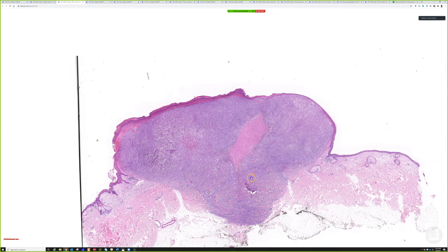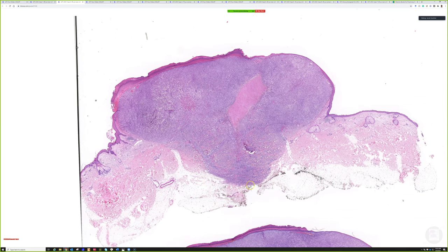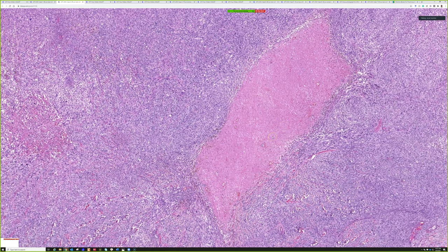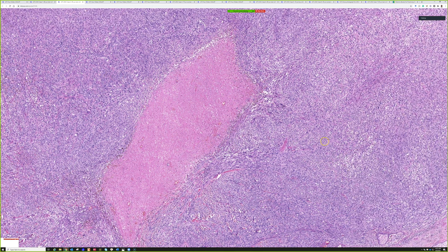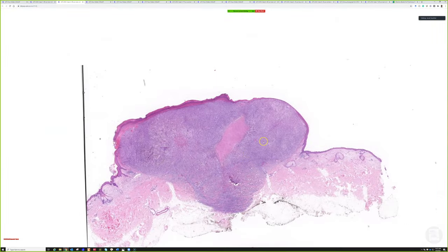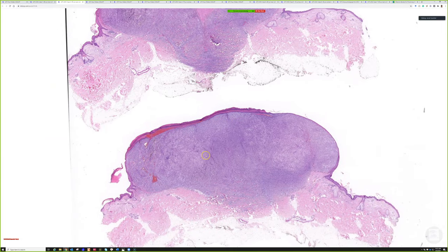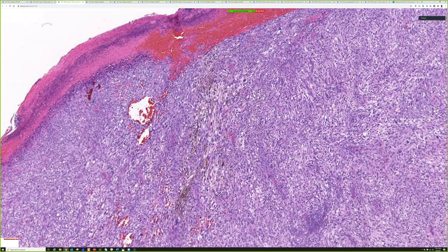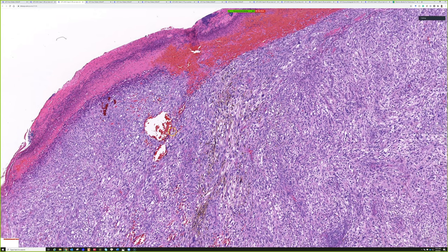This tumor extends into the subcutis, representing Clark level 5 if that's still being used, and is probably 12–15 millimeters in depth — truly bad. Large zones of necrosis are actually quite unusual in cutaneous melanomas; you really only see them in very large bulky tumors like this one. This melanoma has melanin pigment, though sometimes they are completely amelanotic. The visible melanin pigment here is a helpful diagnostic feature.